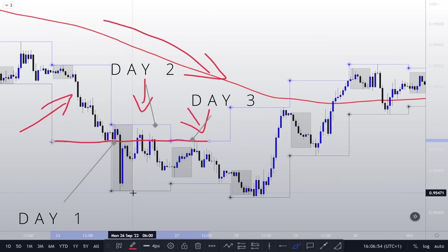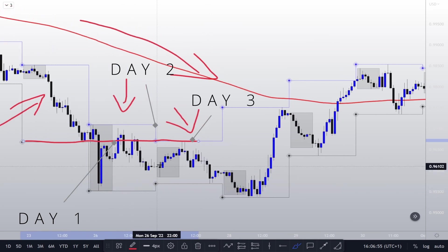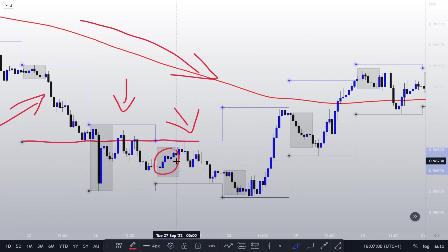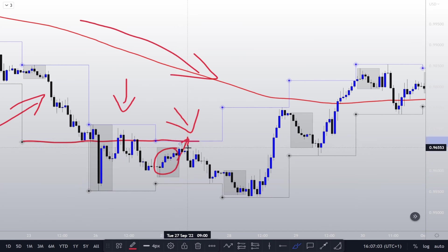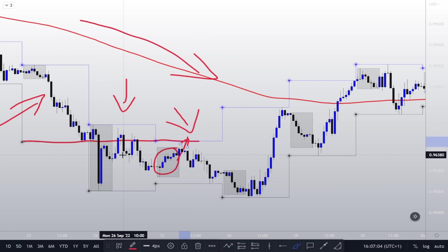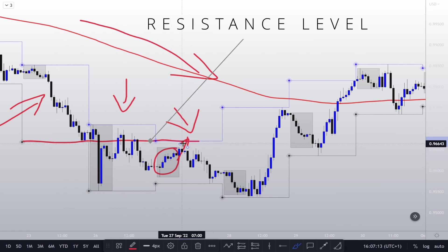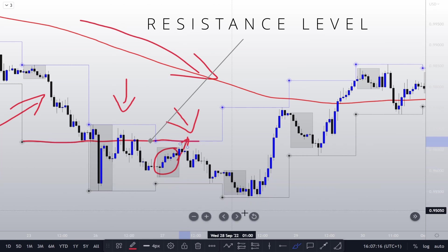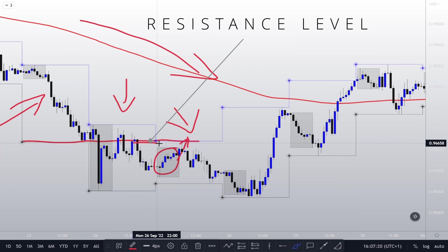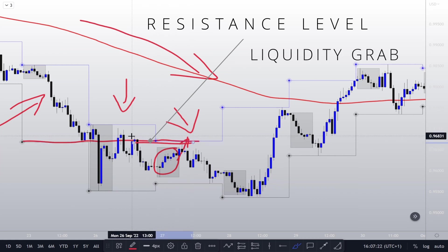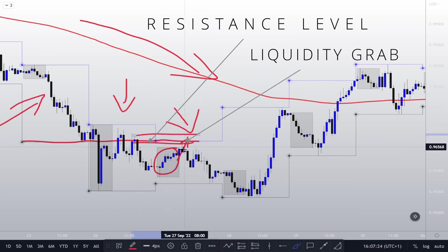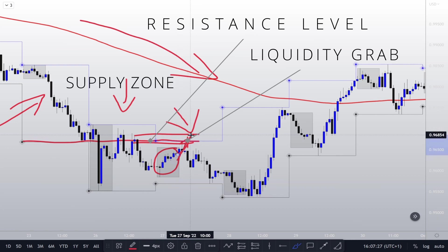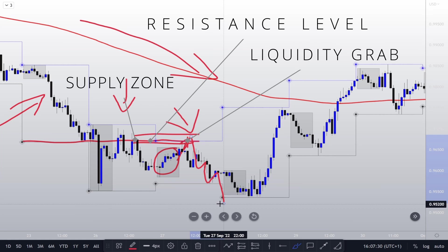And there we have it. When the Asia session opened right here, we had the stop hunt towards the resistance. This is a resistance, not a support, because the price is trending downwards. This was the Asia session stop hunt into our supply zone. The supply zone candle was right here. That's the fake out, that's the liquidity grab, and that's the intended move to the downside.